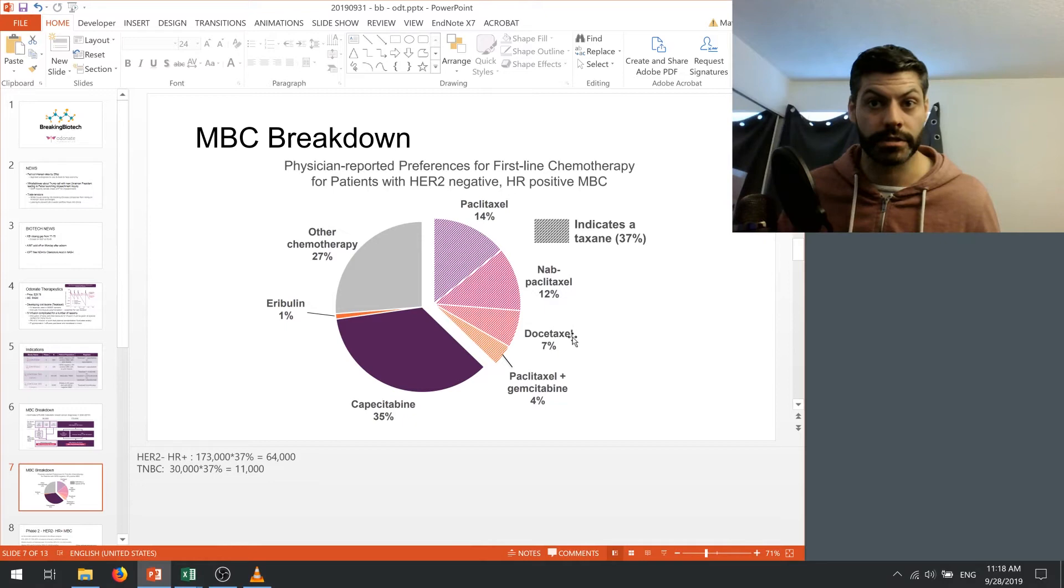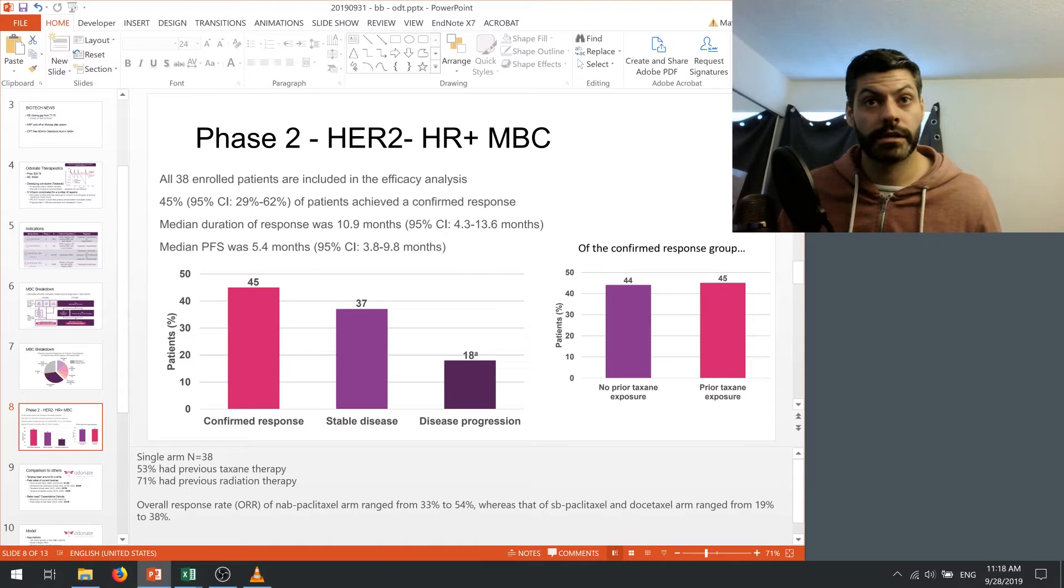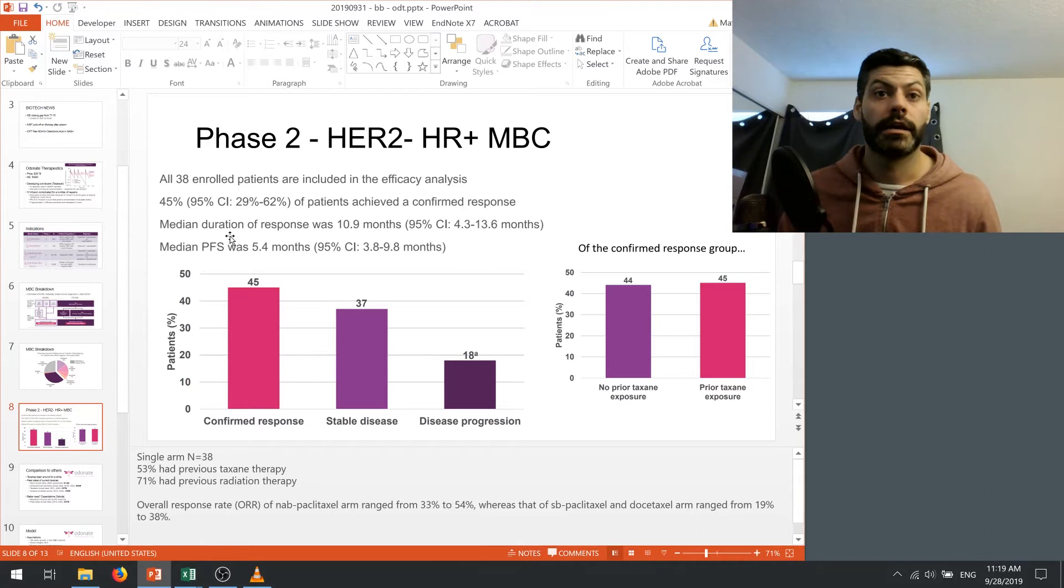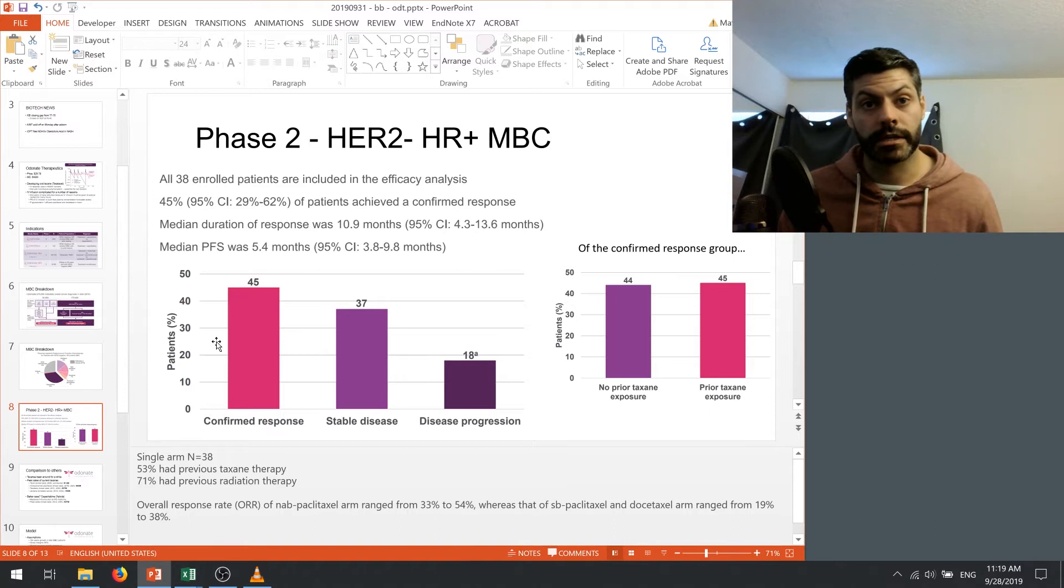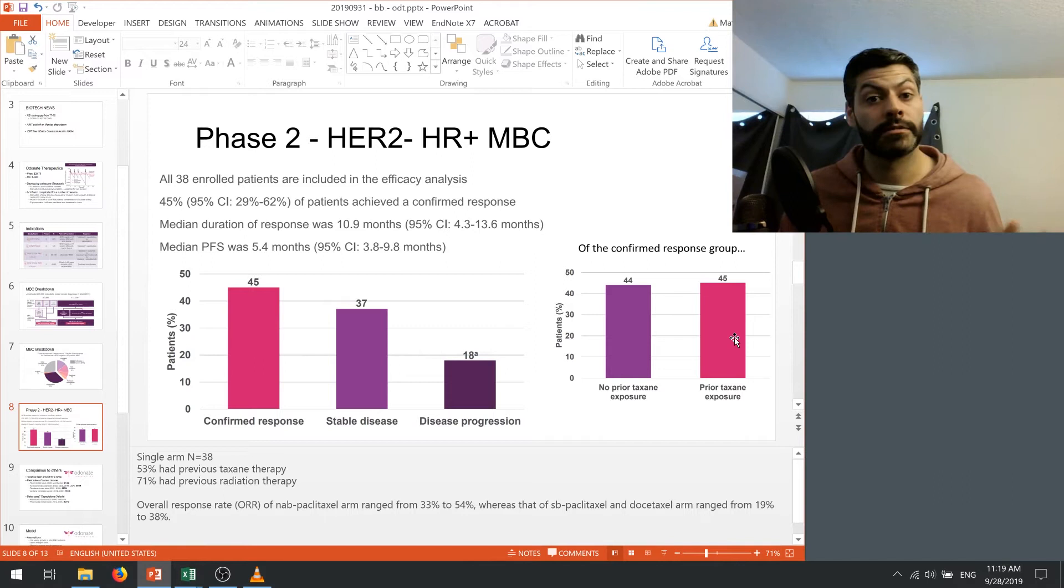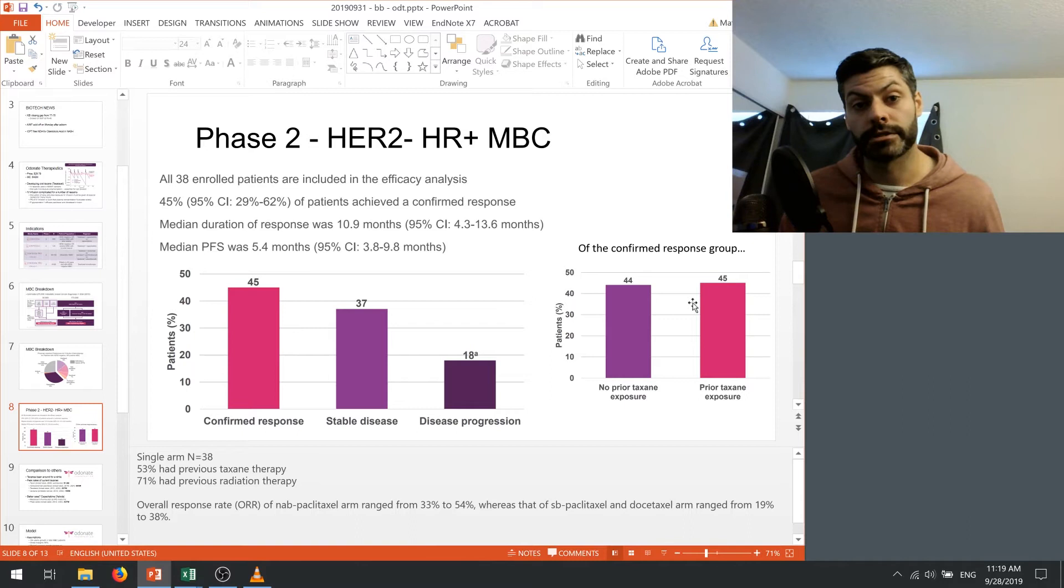So let's look at the data. And what I'm showing here is the phase 2 data for the HER2-negative, HR-positive, metastatic breast cancer. And what we see here is that they looked at all of the patients, so all of the patients' data is included here. 45% of them achieved a confirmed response. The median duration of response was 10.9 months, and the median progression-free survival was about 5.4 months. So this is illustrated here. We have the 45% confirmed response, 37% in stable disease, and 18% had disease progression. Now, of the confirmed response group, so just taking this column and breaking it down based on whether they had prior taxane exposure or not, it didn't seem to matter. So to me, this illustrates that having prior taxane exposure doesn't mean that you can't still have an effect from this oral taxane therapy.